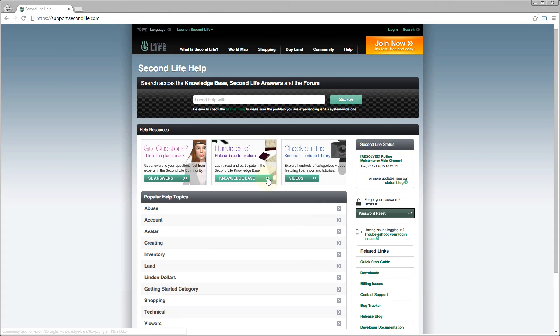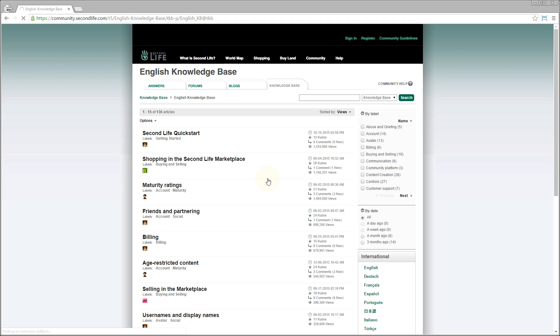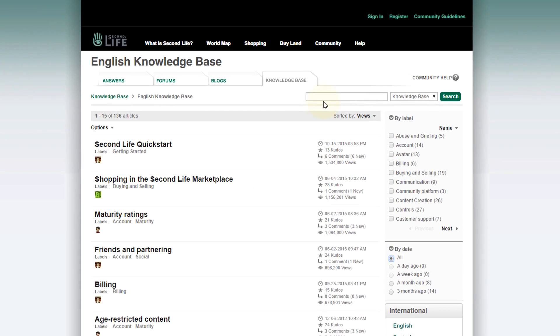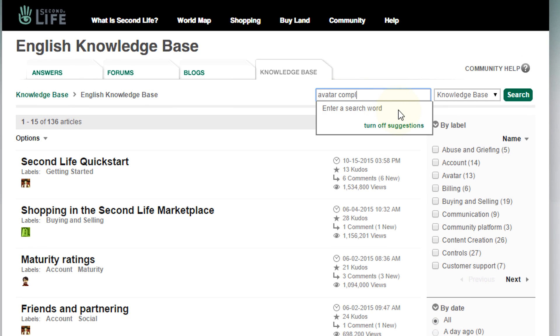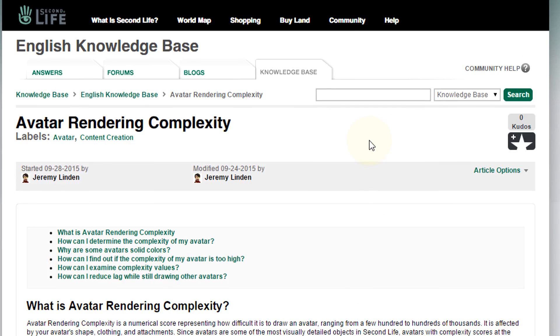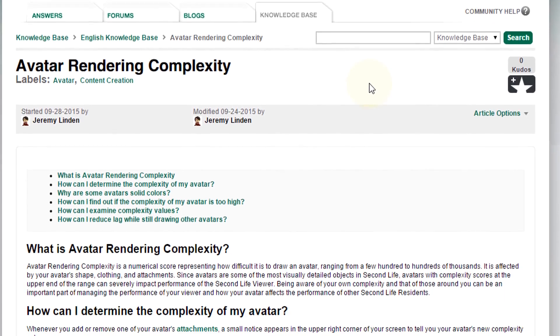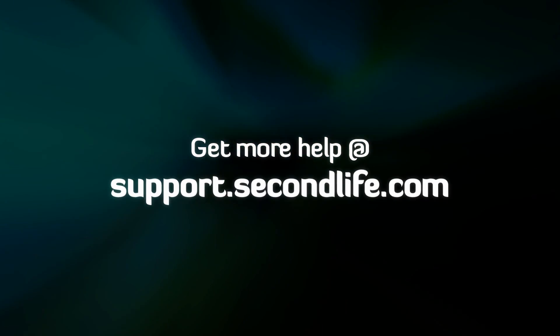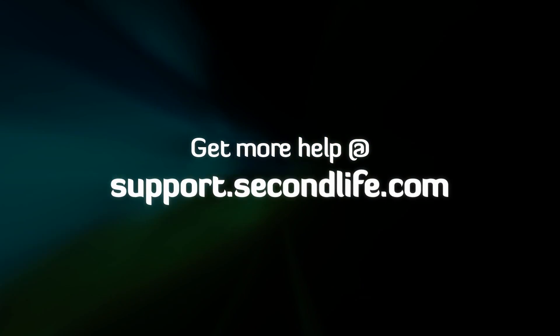For further technical specifics and details, be sure to check out our accompanying Knowledge Base article. Have fun in Second Life!